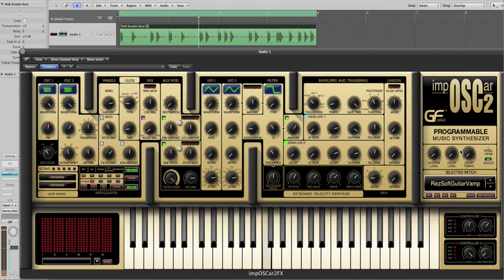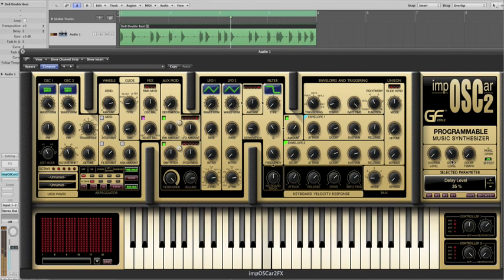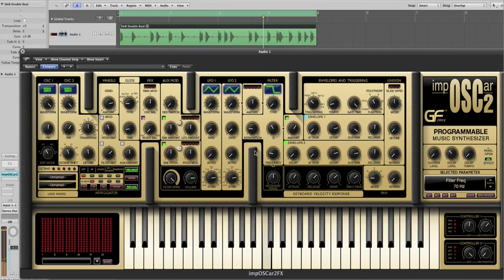Secondly we can tweak the filter cutoff, and of course resonance, and indeed filter separation.